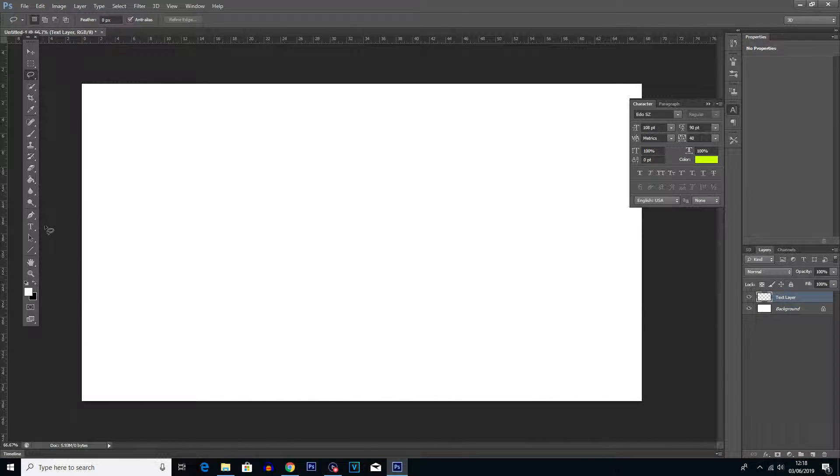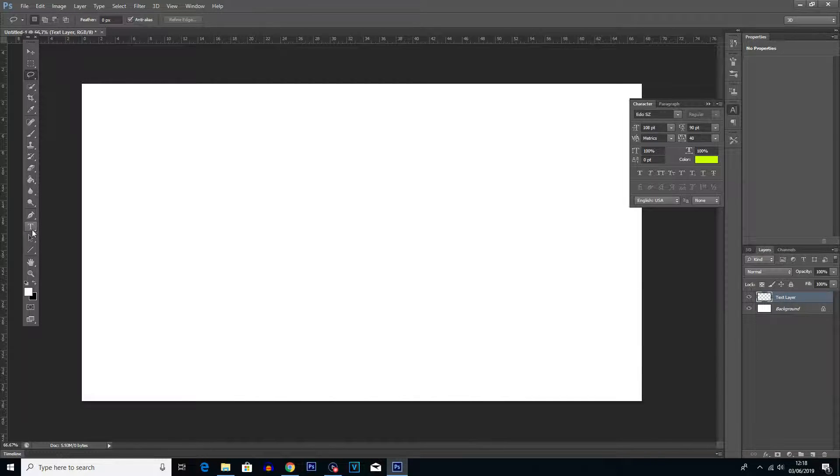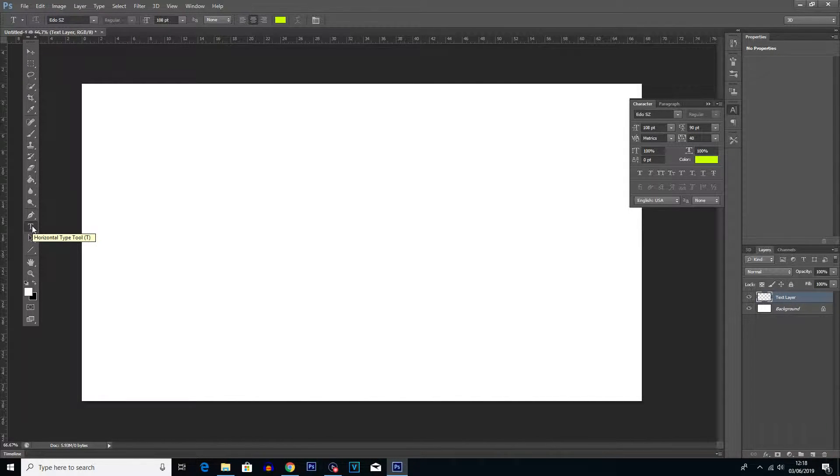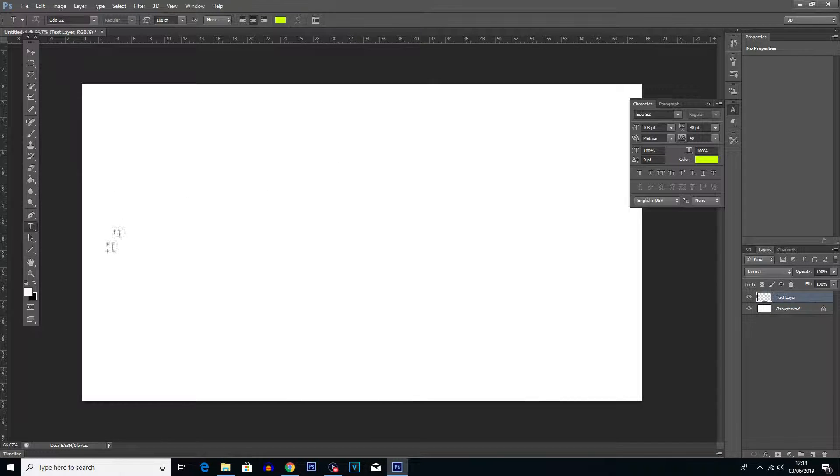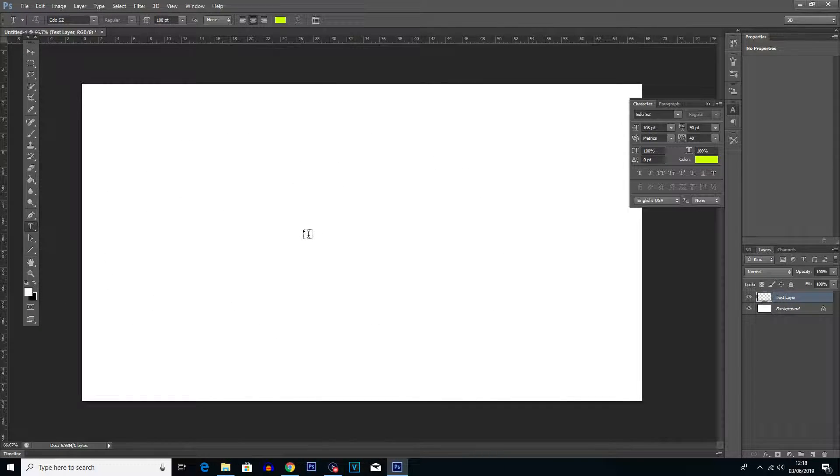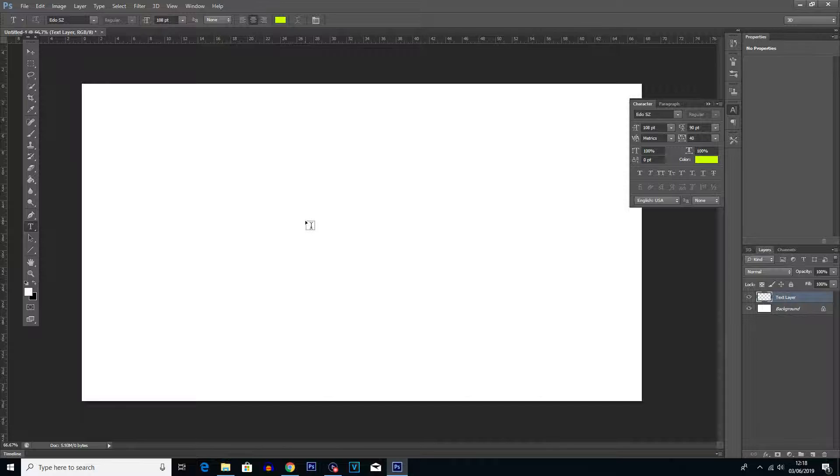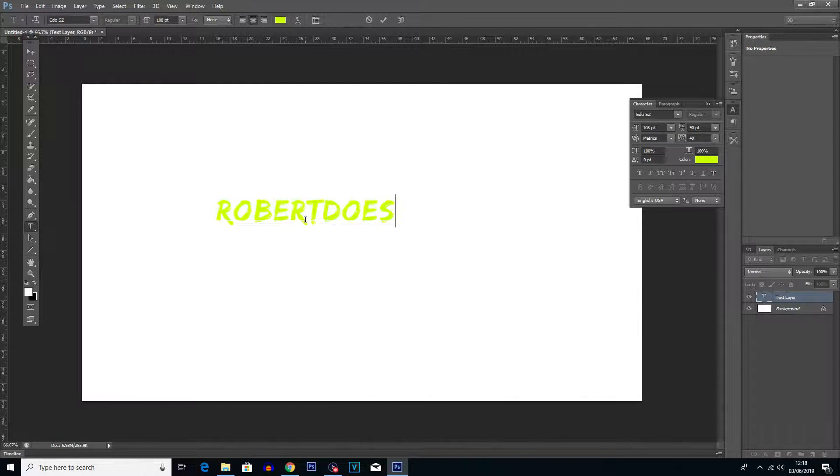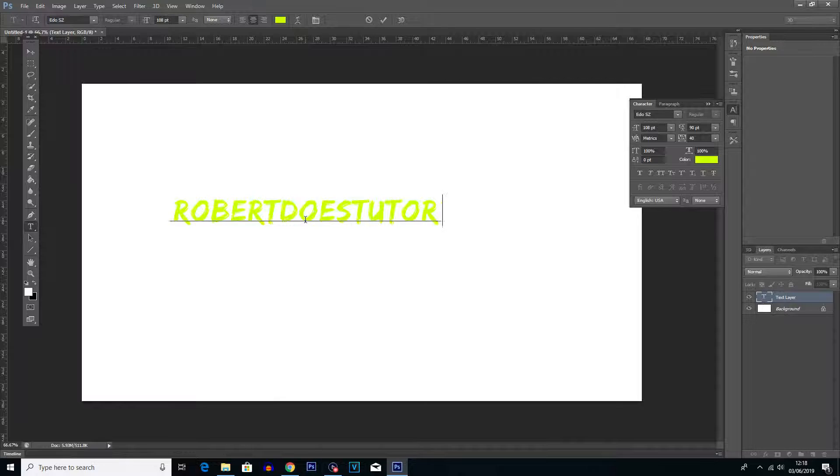Now that we've named a text layer we can get into adding the text. So what we're going to do is go to the left here and you can see this little T. That T means we can add text. So if we click on that, it is the text tool, and then we can click anywhere on the screen. Wherever we click we are able to start adding text. So if we click here and type in Robert Does Tutorials.